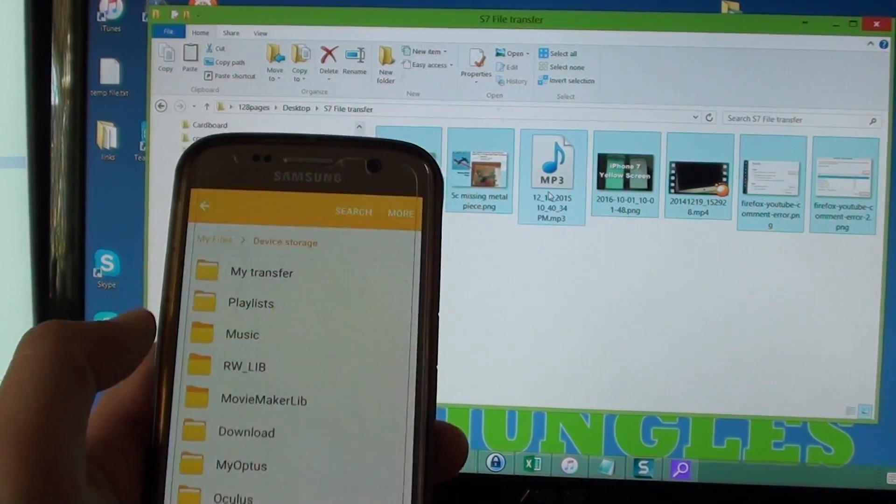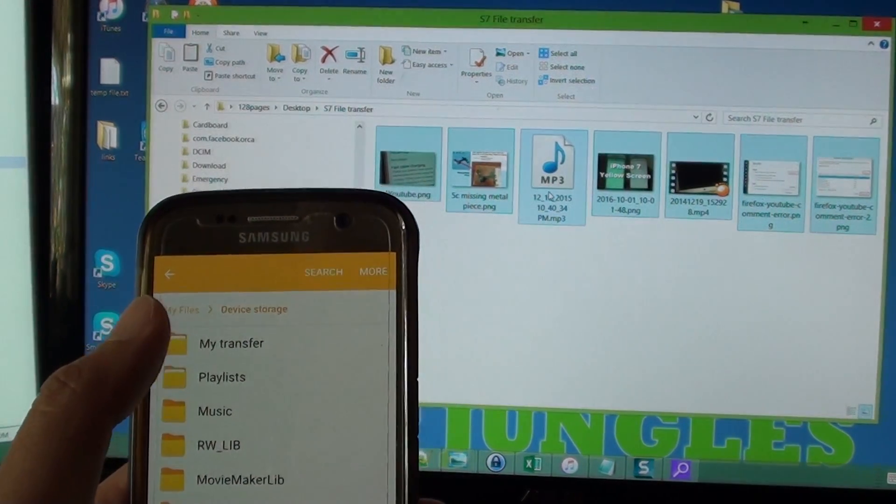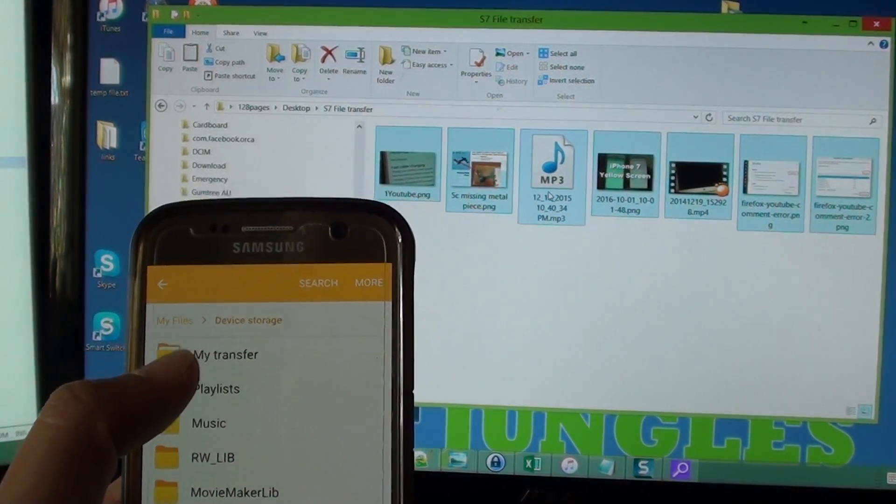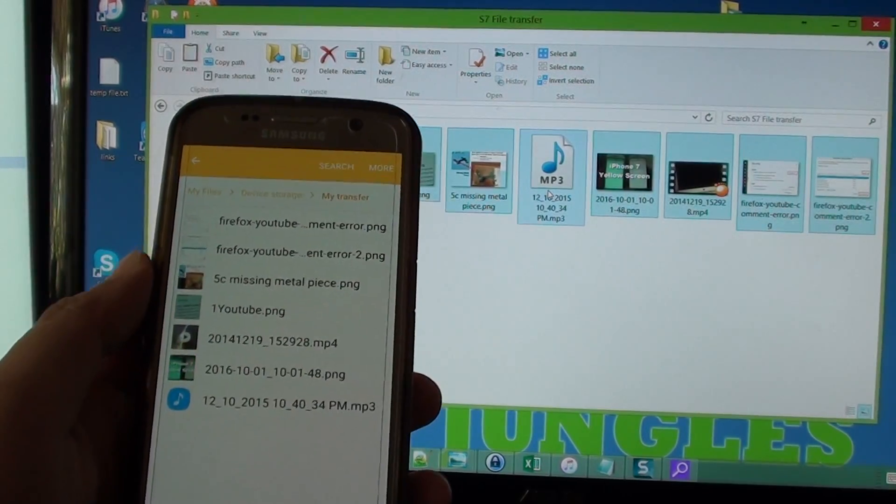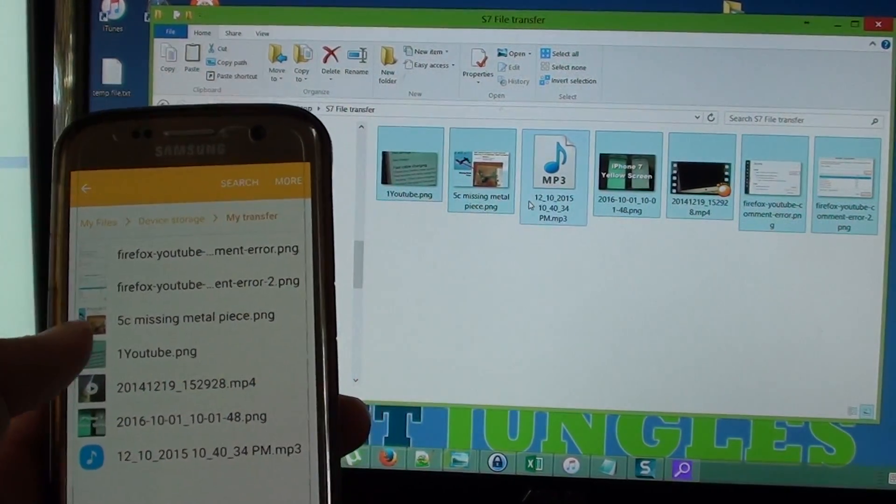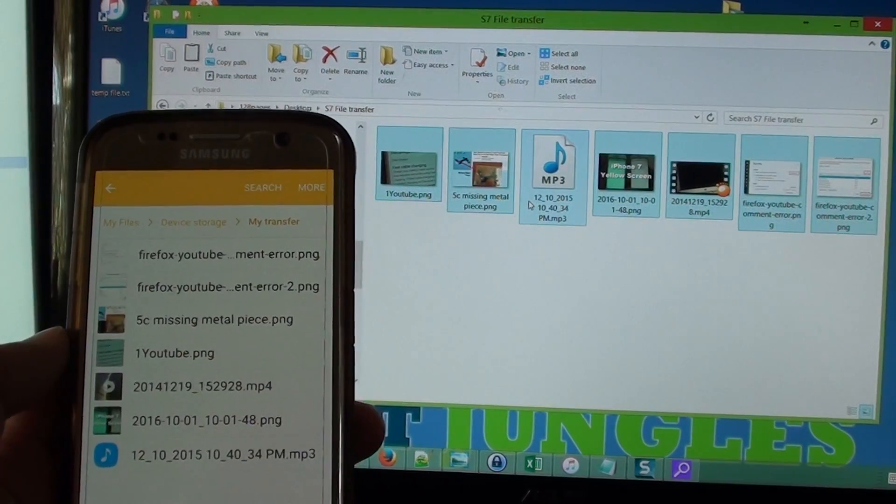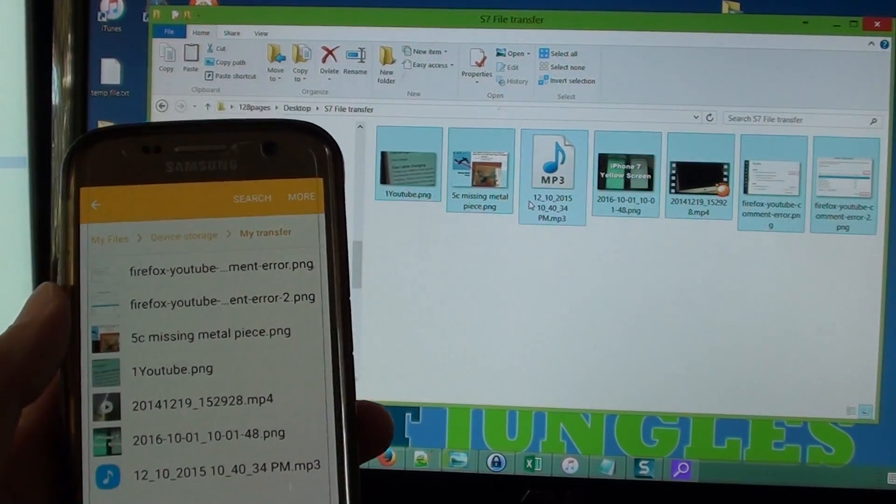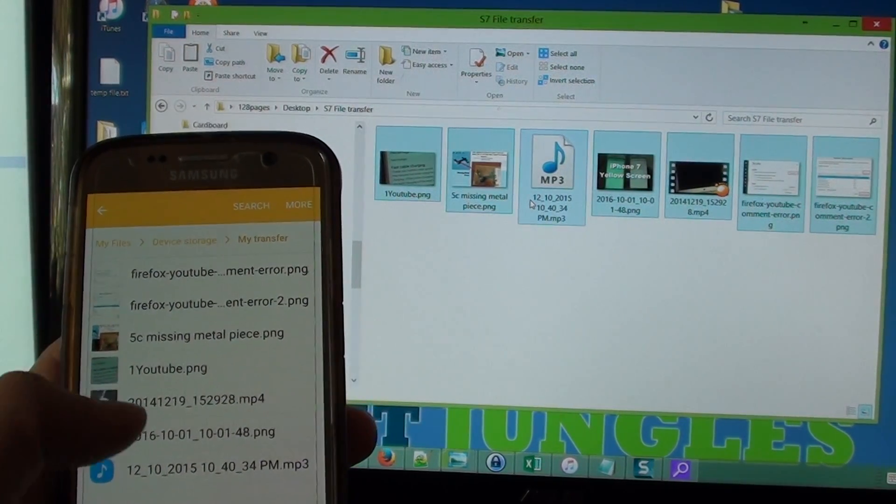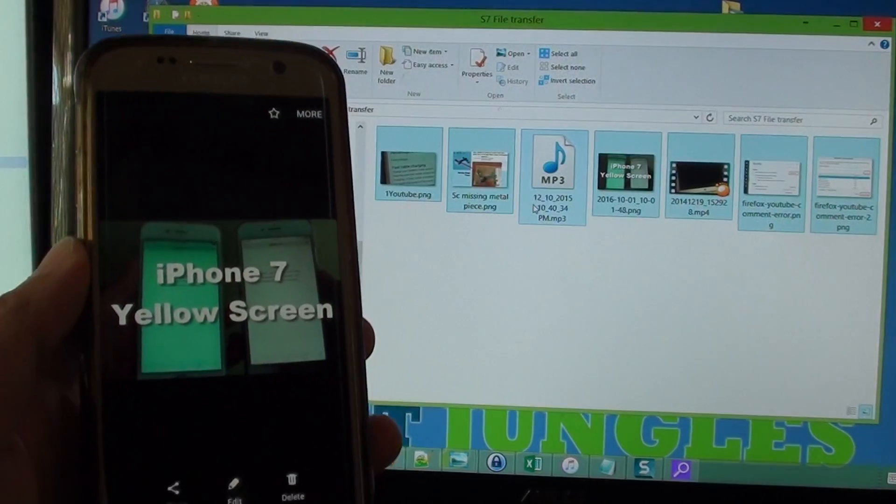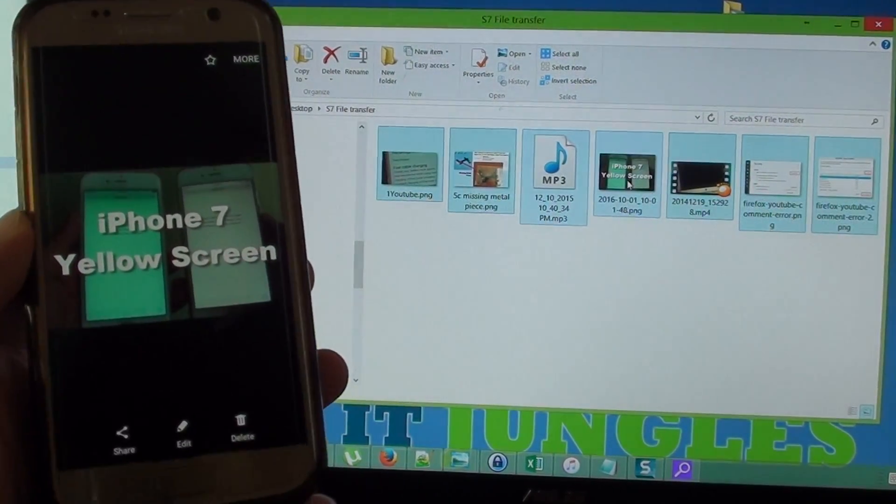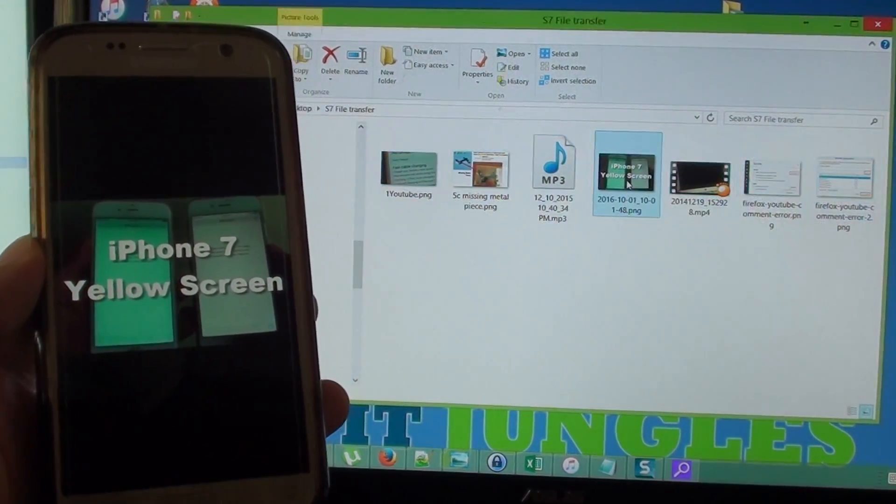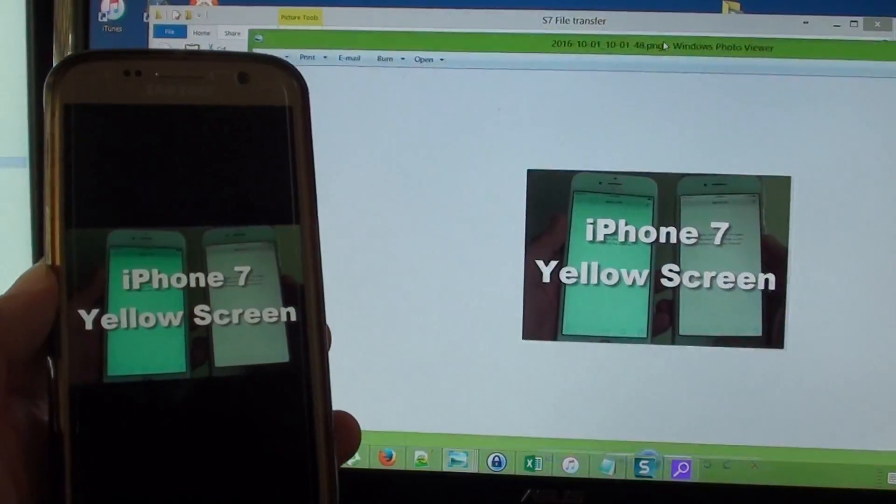So tap on that and if I open up my transfer folder, you can see those files have been transferred over. So if I open up one of the files here, that's a file, you can see here it is the same as over here.